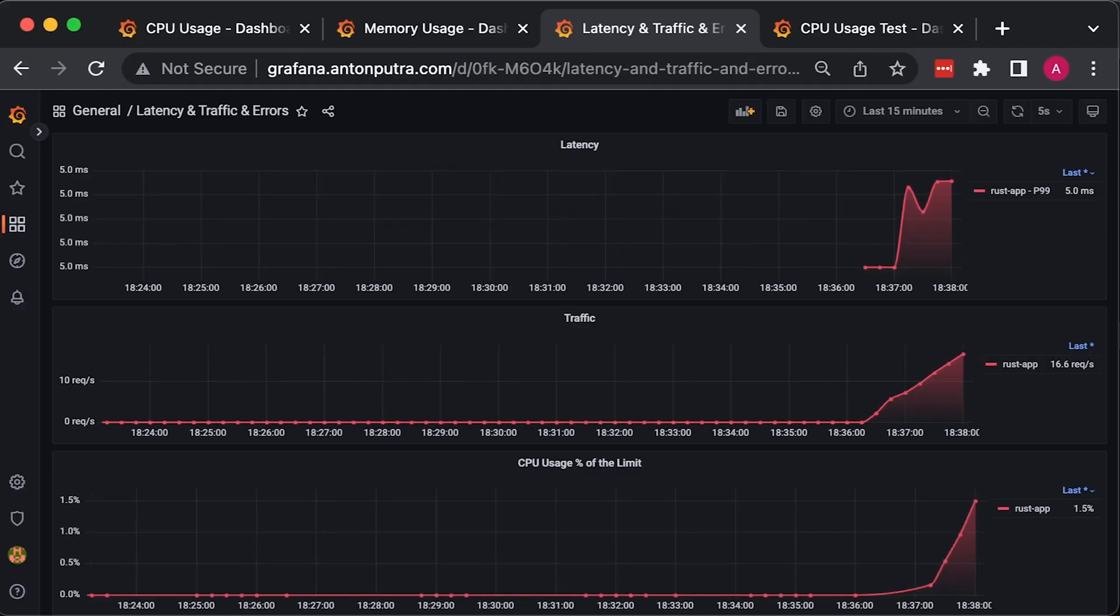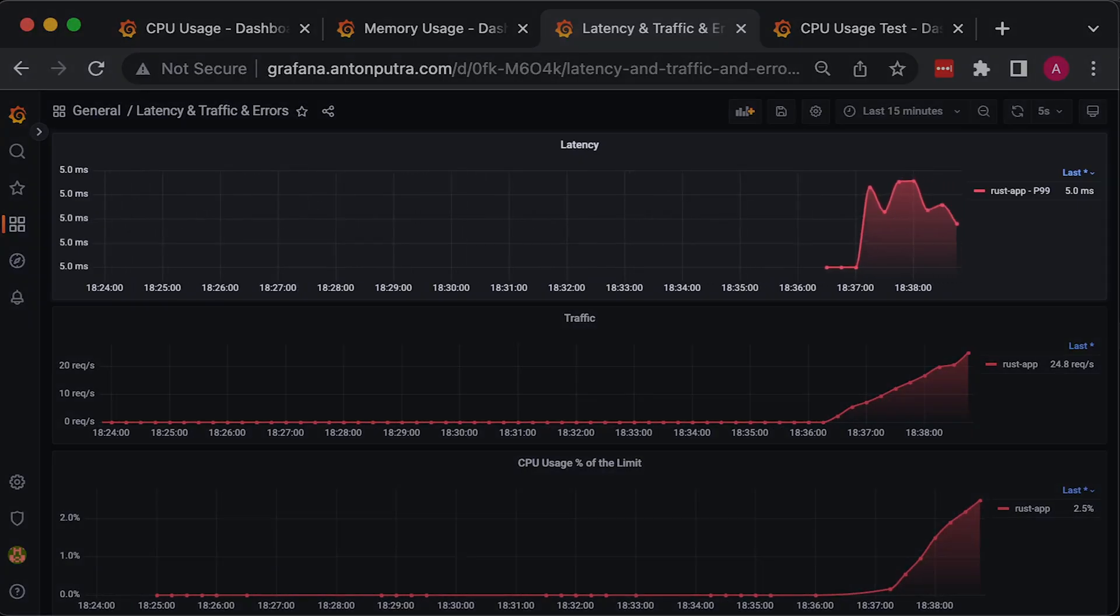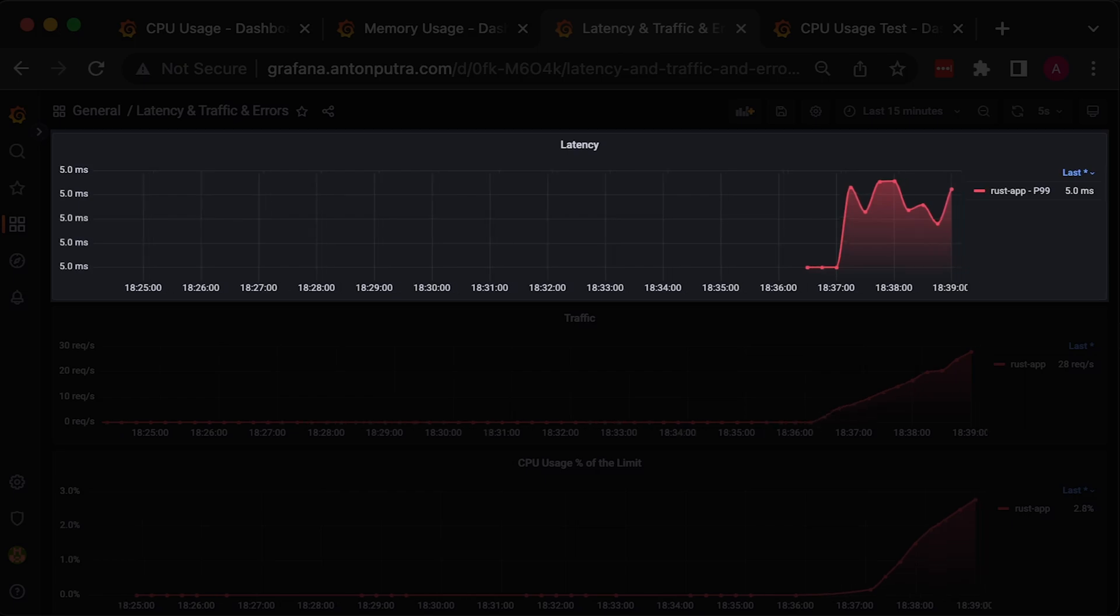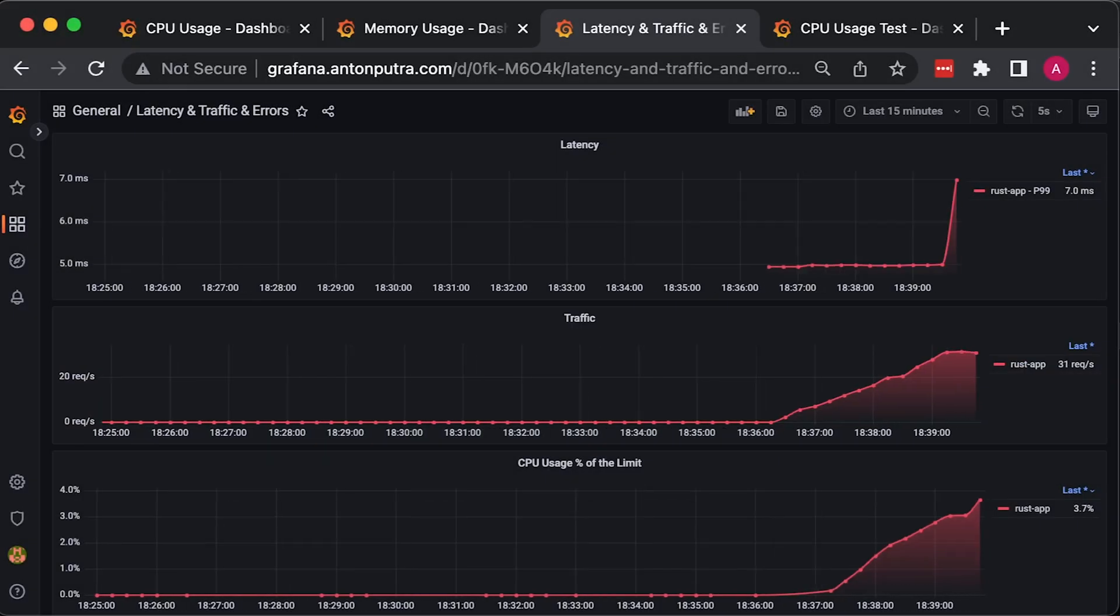By using Prometheus, we collect metrics from the Ingress, such as latency and traffic, and visualize them using Grafana.